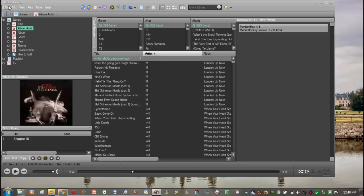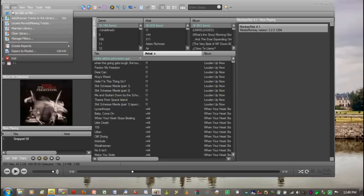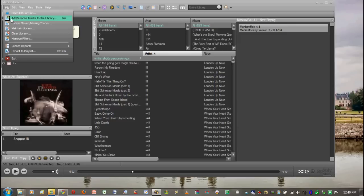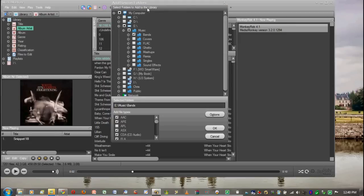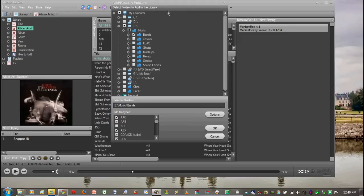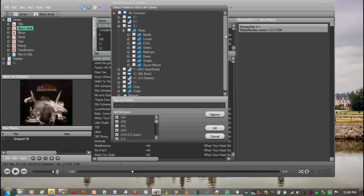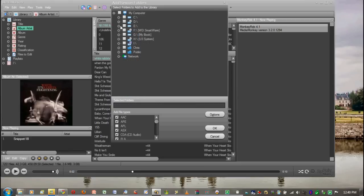The first way is to go to File and to Add or Rescan Tracks to the Library. It's going to come up with this little box that says Select Folders to Add to the Library. You're going to go through your computer and find where your songs are. This way is for when you know where your songs are. So I've just downloaded a CD and I know where it is.